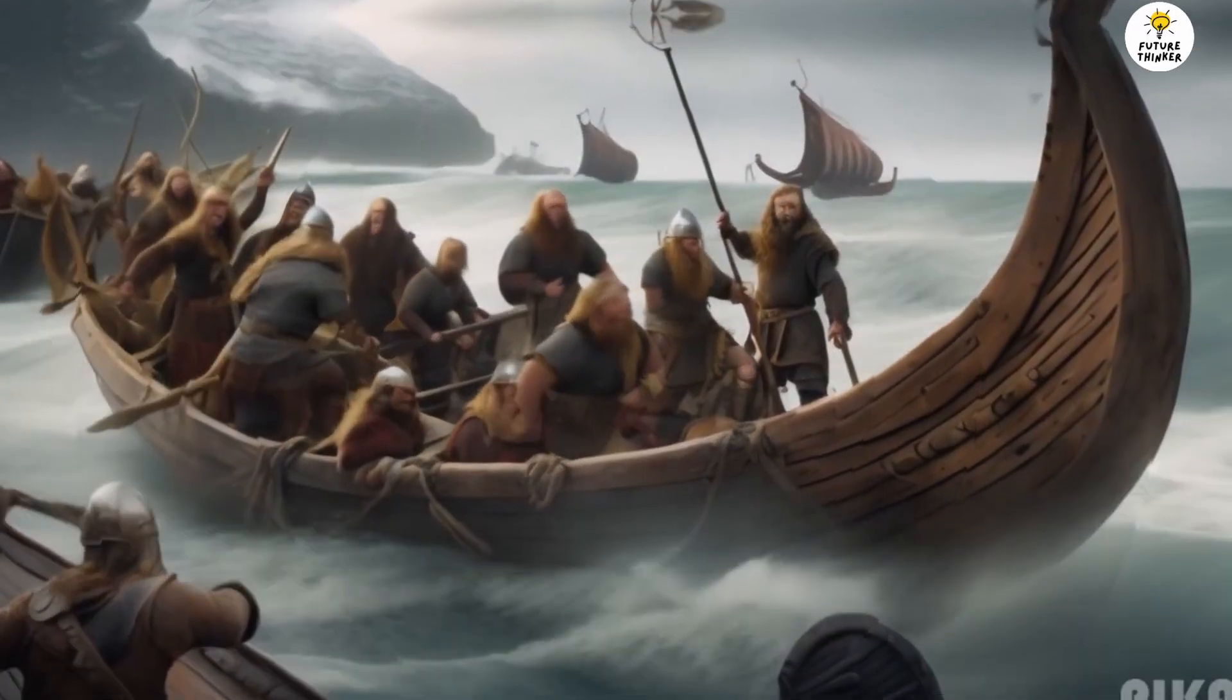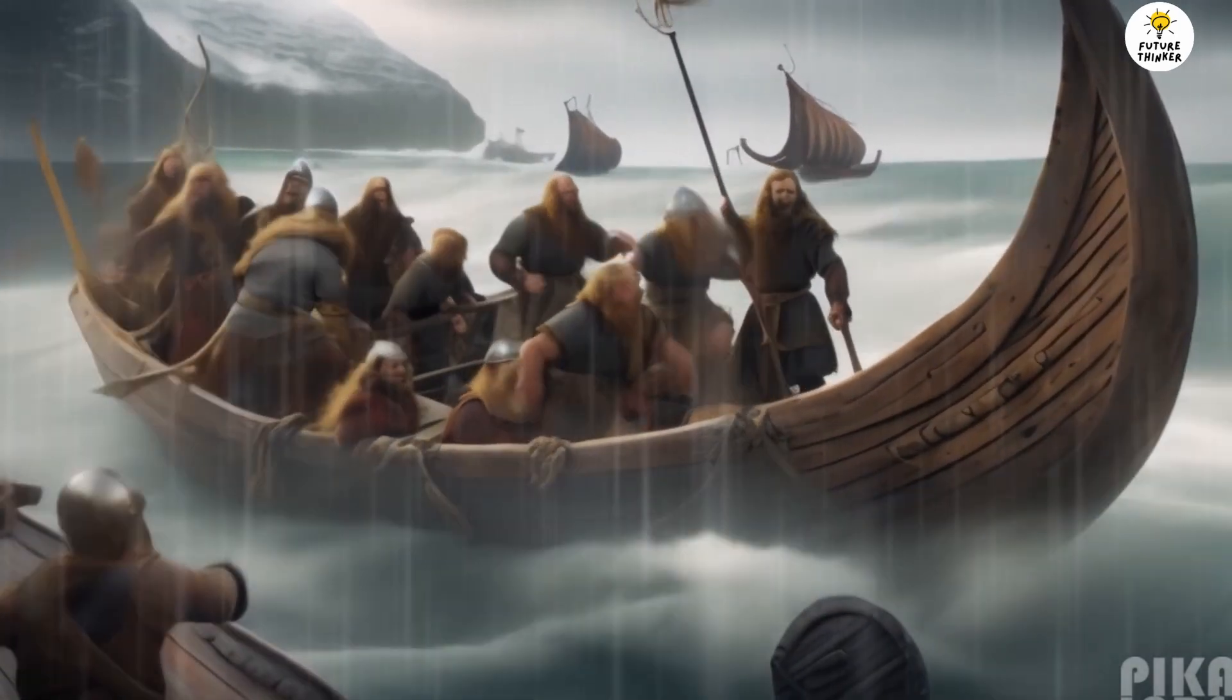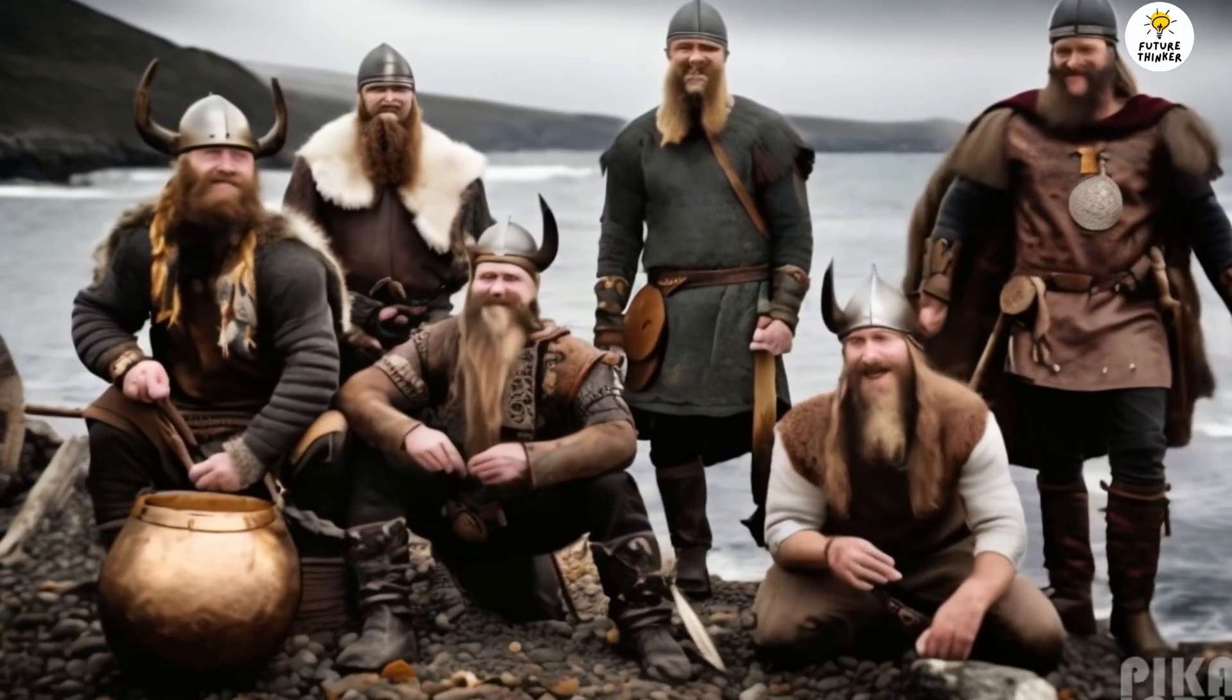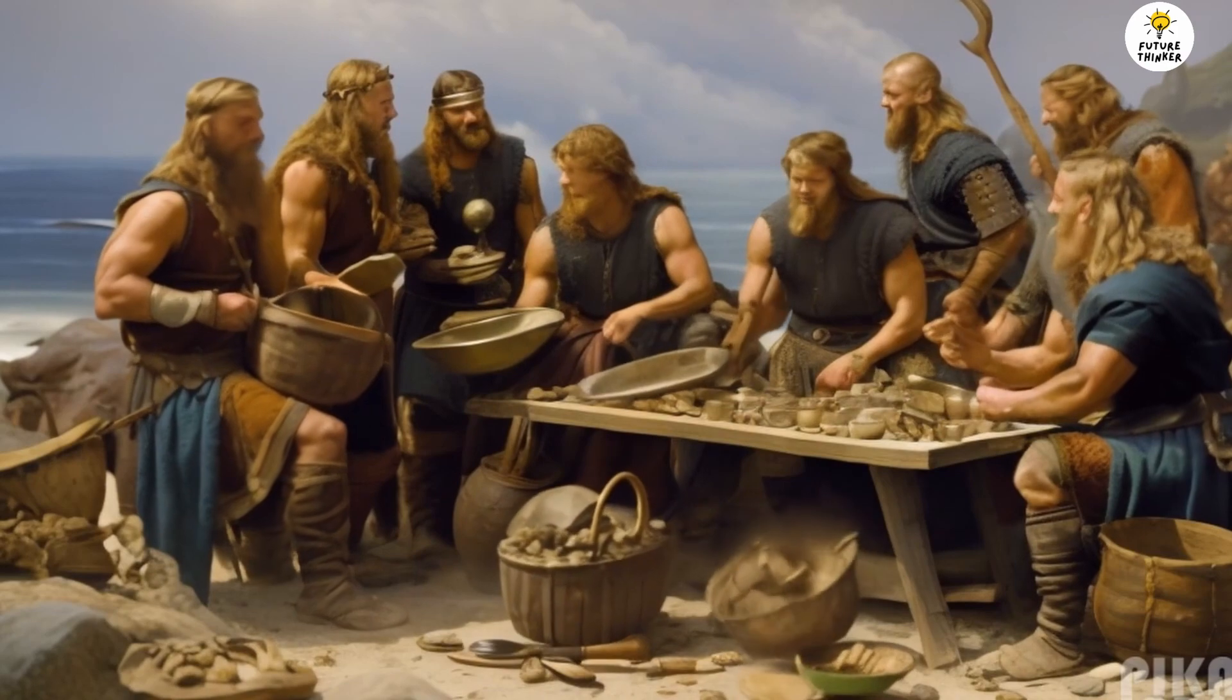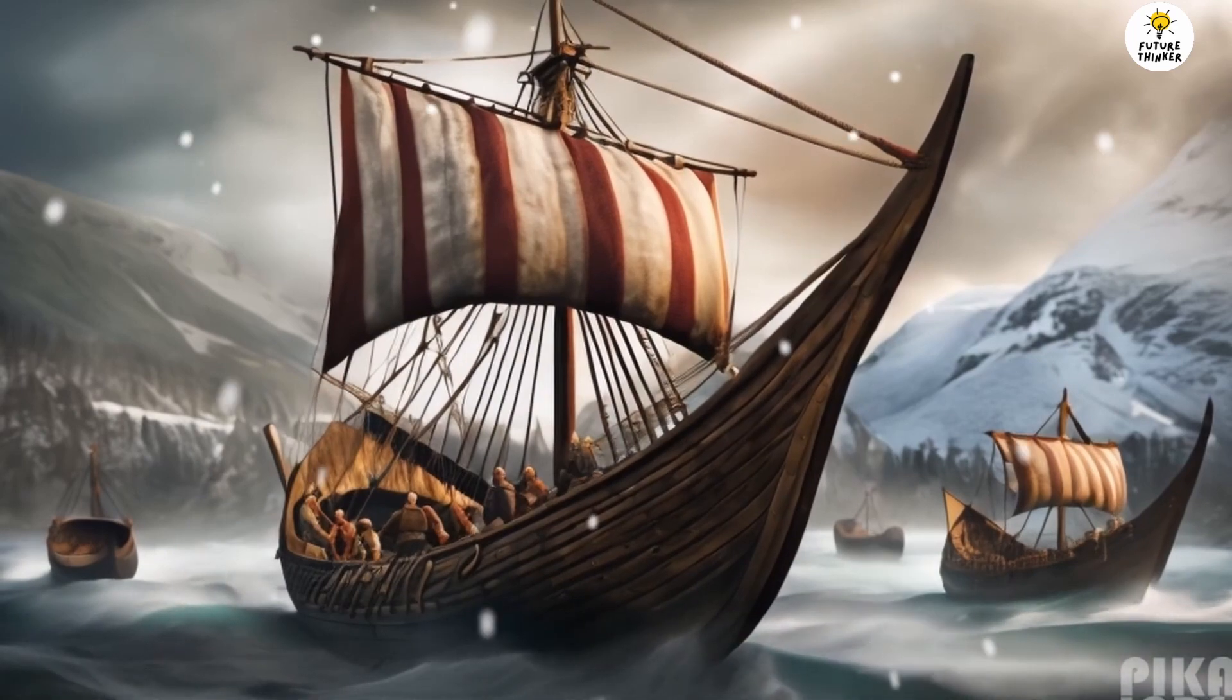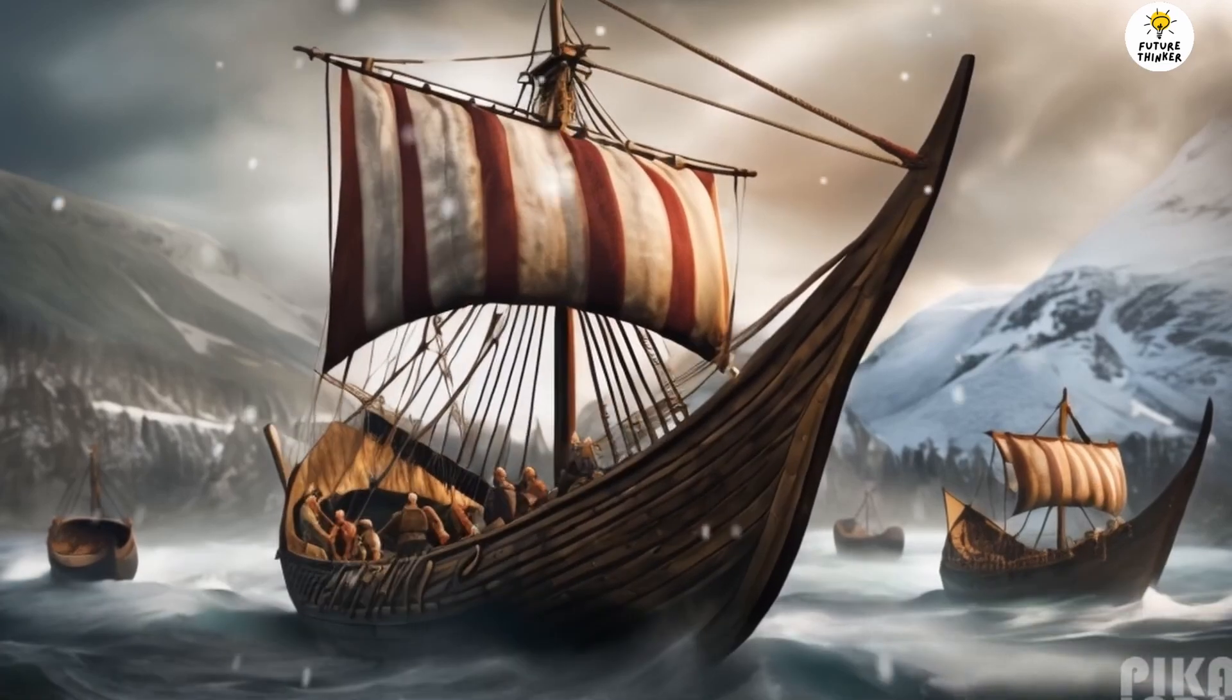But they pressed on, driven by the promise of adventure and riches, until they reached a foreign land. In the midst of battle, Eric's bravery shone, his sword a gleaming beacon of hope for his comrades. Their raid was a success, and they celebrated their victory, collecting treasures and spoils that would make their homeland proud. As their voyages continued, they encountered challenges that tested their mettle. Fierce rivals on the open sea, treacherous waters, and uncharted territories.